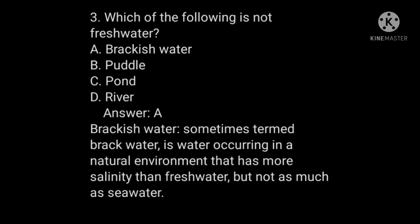Question number three: which of the following is not fresh water? A) Brackish water, B) Pond water, C) Pond, D) River. The answer is A, brackish water. Brackish water, sometimes termed black water, is water occurring in a natural environment that has more salinity than fresh water but not as much as sea water.